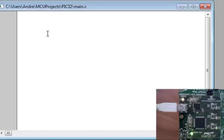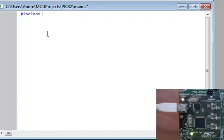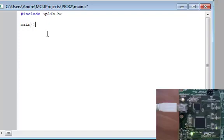First thing, what we're going to do is actually include the header files. So we're going to type the pound sign, include less than, and peripheral libraries, plib.h, greater than sign. This header file will include all the functions that we're going to add in the program. We're going to start main, that's the main, and we're going to put the brackets in.